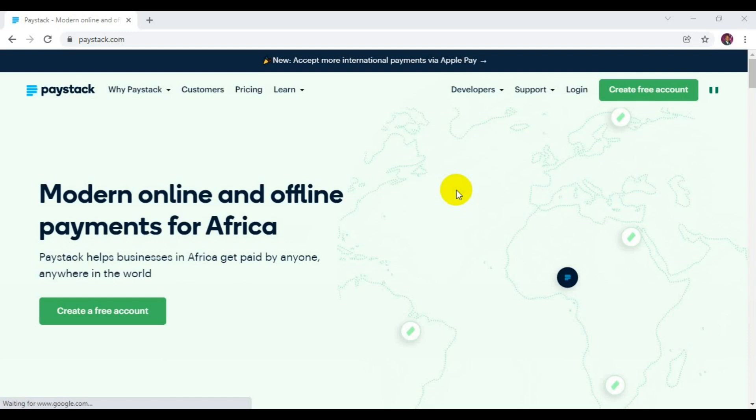You can get it done through the assistance of Paystack. That's how I was able to get my domiciliary account opened without any stress. They sent me a domiciliary account opening form from Zenith. I filled up the requirements and sent it back to Paystack. From there they processed my USD account, and I was able to submit the account with them so that I get my pay in USD.